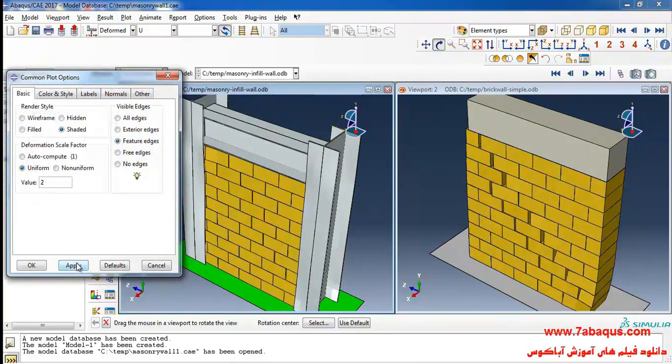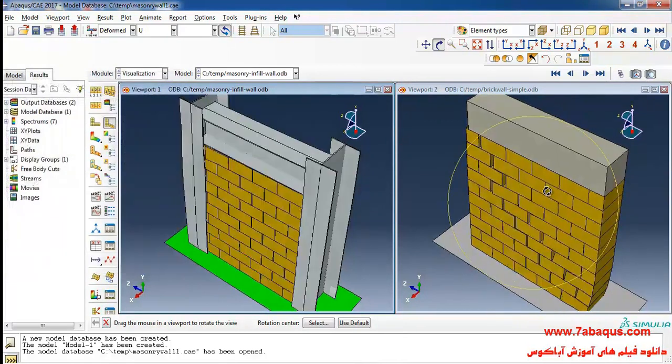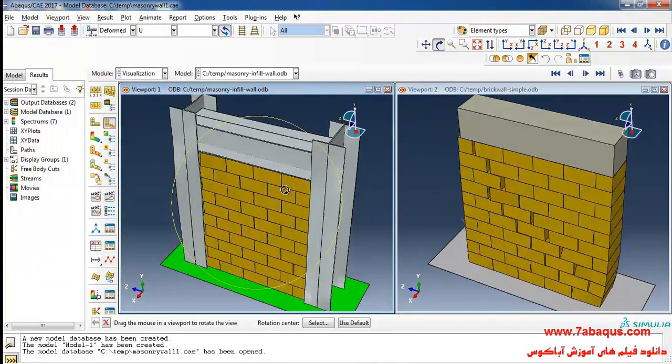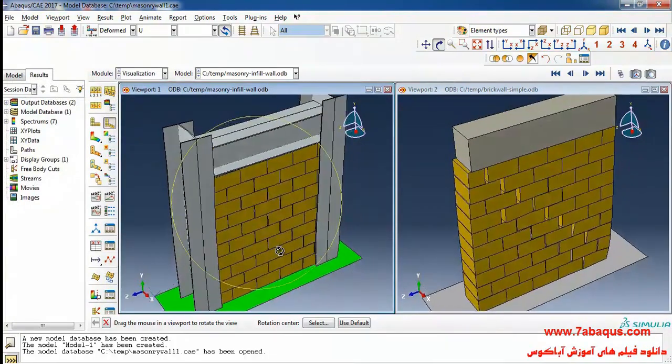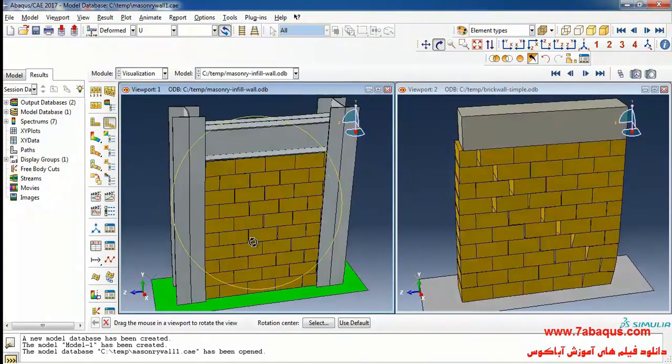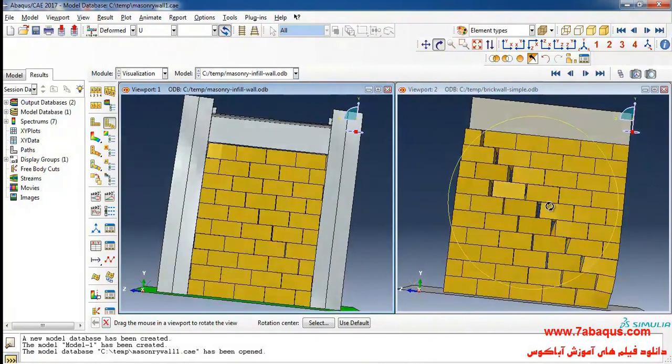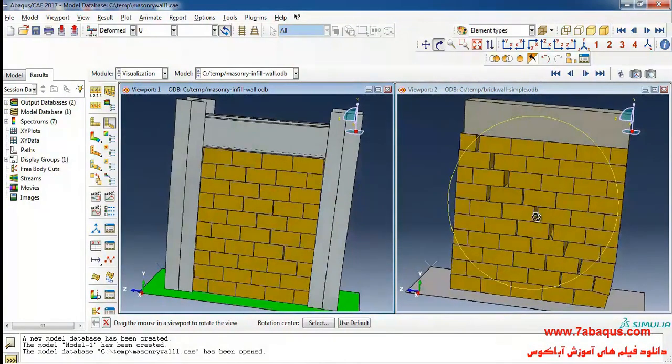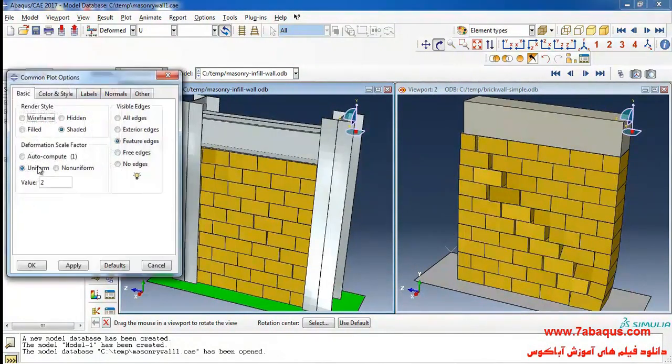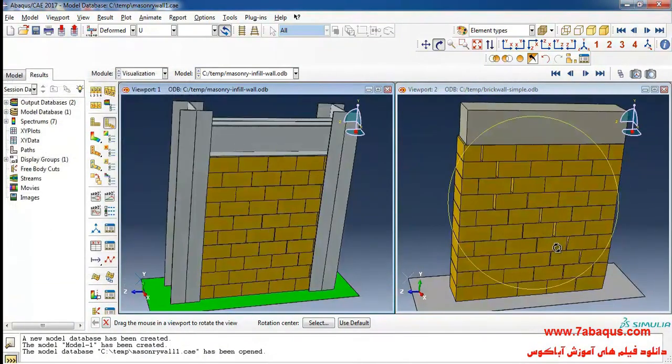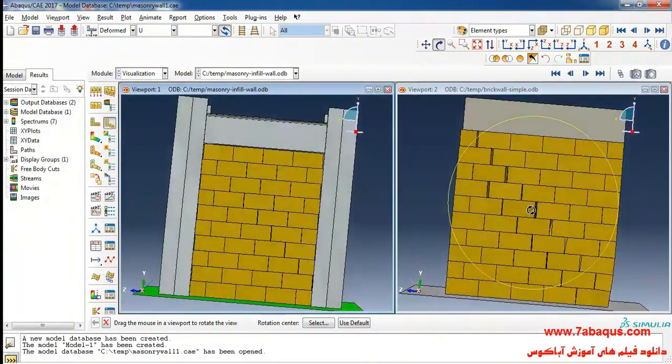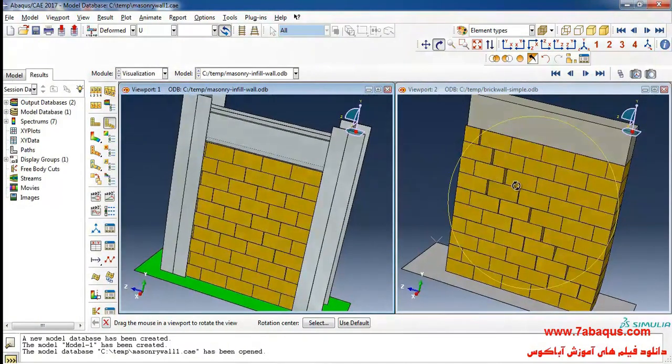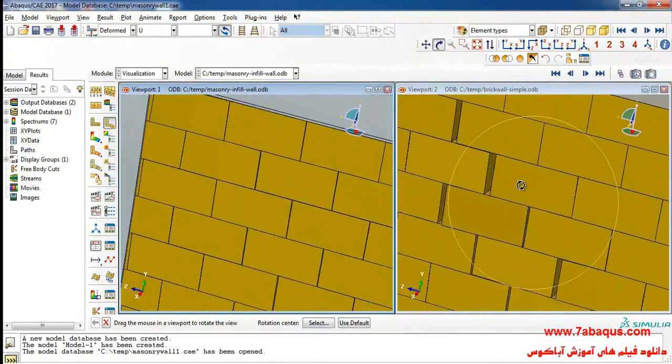And here you can compare these two models.